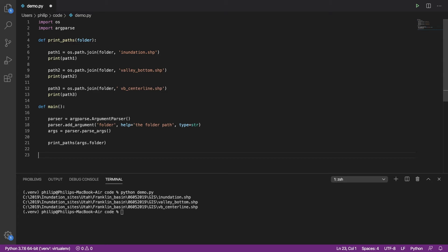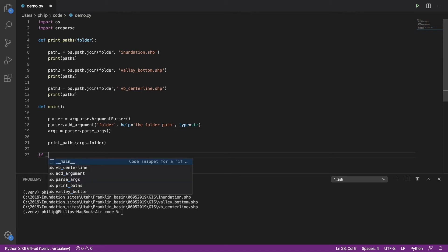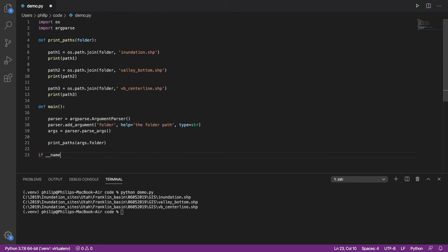Except if we just ran this right now, no Python code would actually execute because everything's inside functions. So at the top level here, we need to actually say that if Python finds that what we're doing here is calling this script directly...